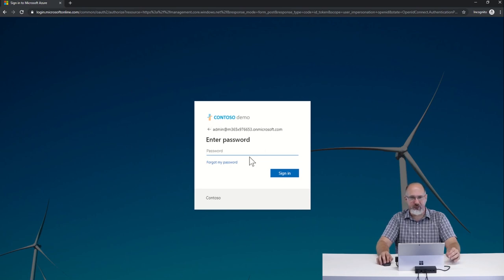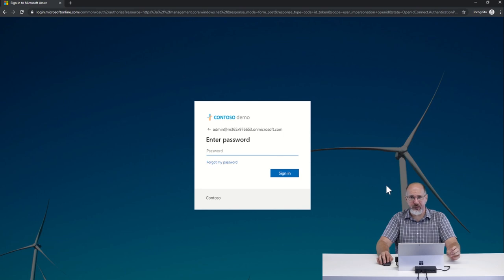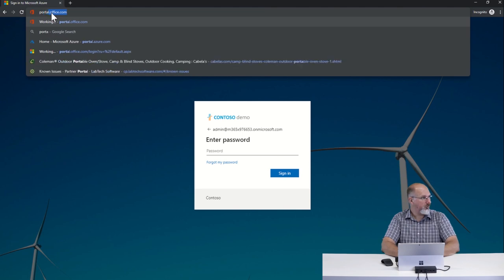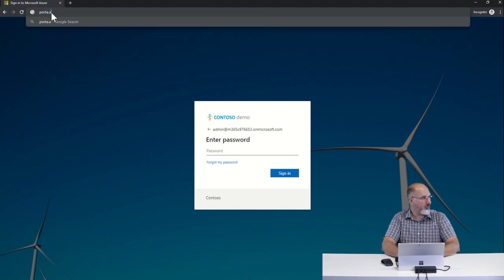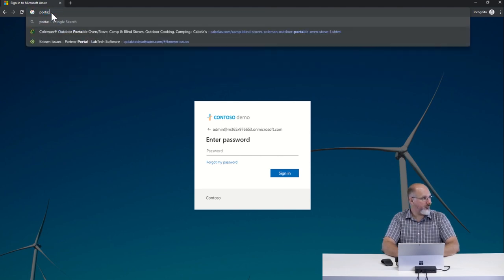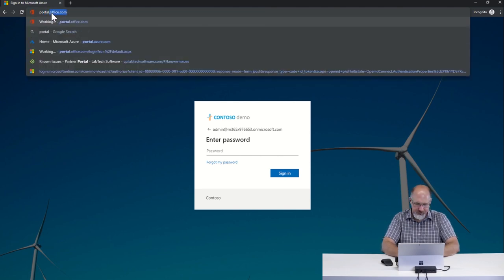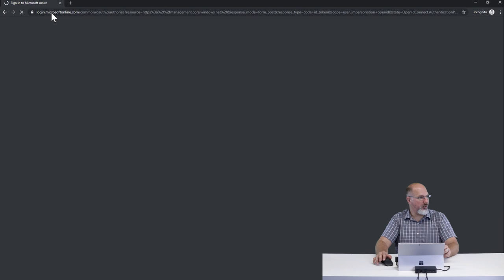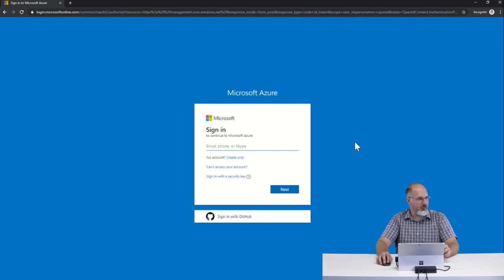That is accomplished through company branding in the Azure portal. So we're going to log into the Azure portal here at portal.azure.com, and I'm going to show you how that works.